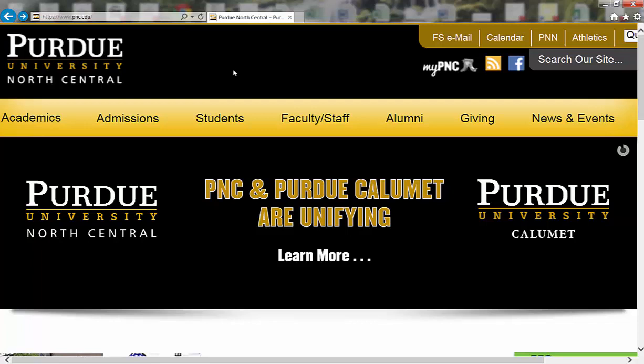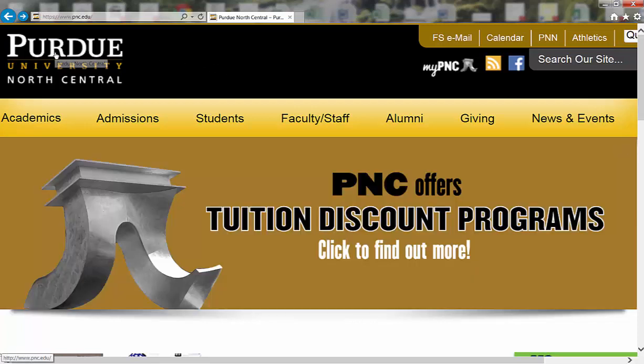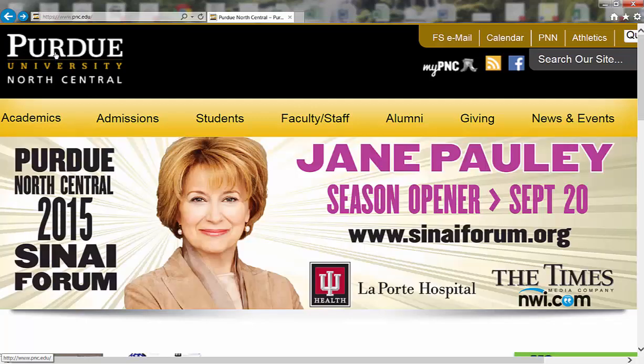The first thing you'll want to do is go to the Purdue University North Central website. On the website, you'll notice some headings at the top of the page.